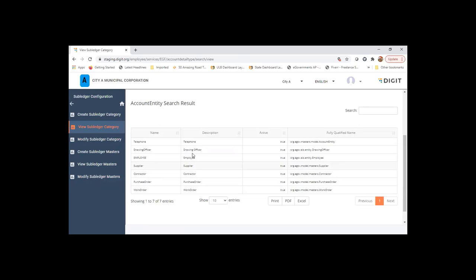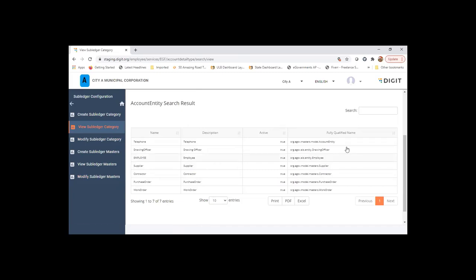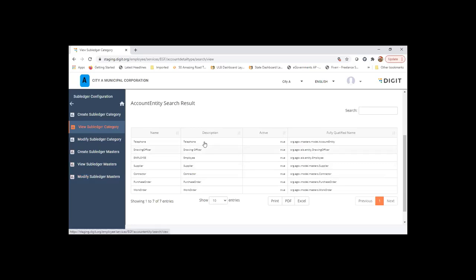So these category types cannot be modified. But you can create subledgers in their respective masters. Employee should use employee master, and supplier and contractor use the supplier and contractor master, and so on. But here to create those masters, you can create only for the user-defined categories.